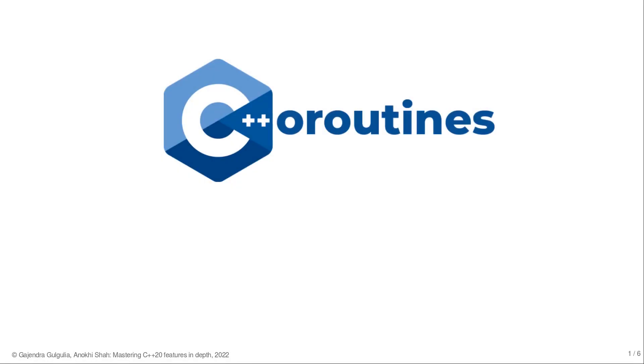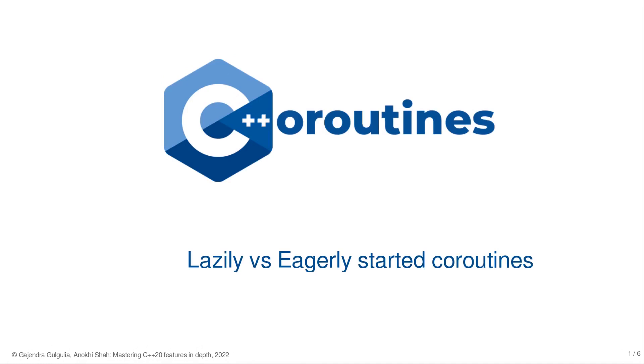Welcome back to Mastering C++20 Features. In this short lecture, I want to briefly discuss the terms lazy and eager coroutines.